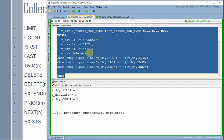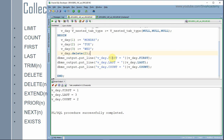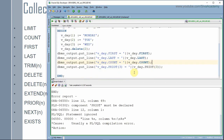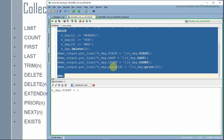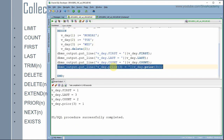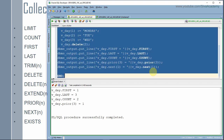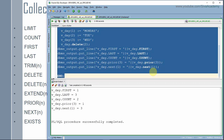The extend function we already know — it extends the number of memory locations as needed. Next are prior and next. Prior gives the previous subscript and next gives the next subscript. Since we deleted the second element, prior(3) returns one — because the second element is not there. Similarly, next(1) returns three — because the second element is deleted, the next subscript after one is three.